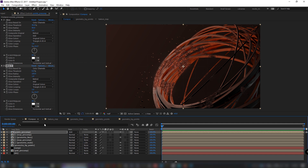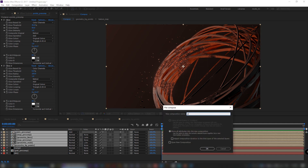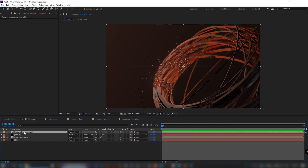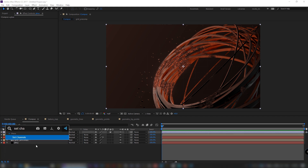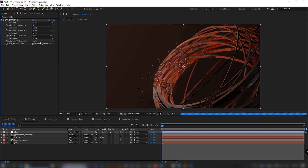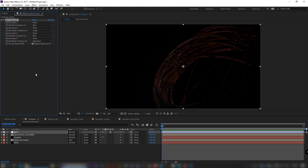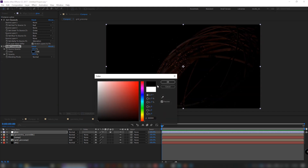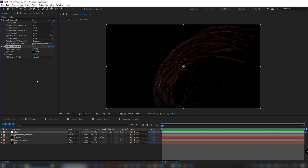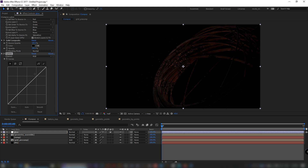Set blending mode to add or screen. Pre-compose all previous layers to clean things up. Create a new adjustment layer. Apply a set channels effect and choose saturation. Add solid composite with black color. Add curves and modify for a more contrasty result. Finally, add a hue and saturation effect and set it to 15.